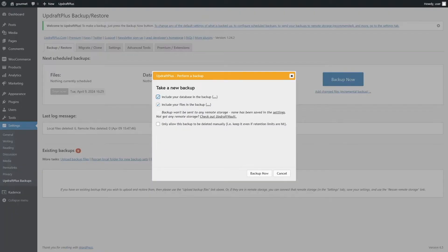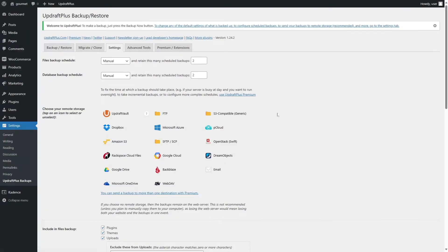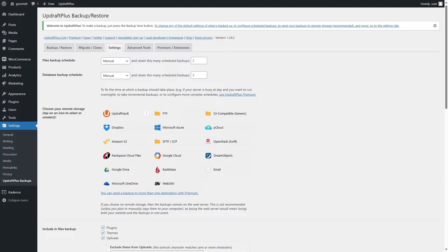Close the three dots. There's another option noting the backup won't be sent to any remote storage since none has been saved in settings. If you want remote storage, click Settings and choose from options like UpdraftVault, FTP, Dropbox, Microsoft Azure, and more. This is for backup purposes and not necessary for our migration tutorial, but we have a separate video on backing up with UpdraftPlus — link in the description.